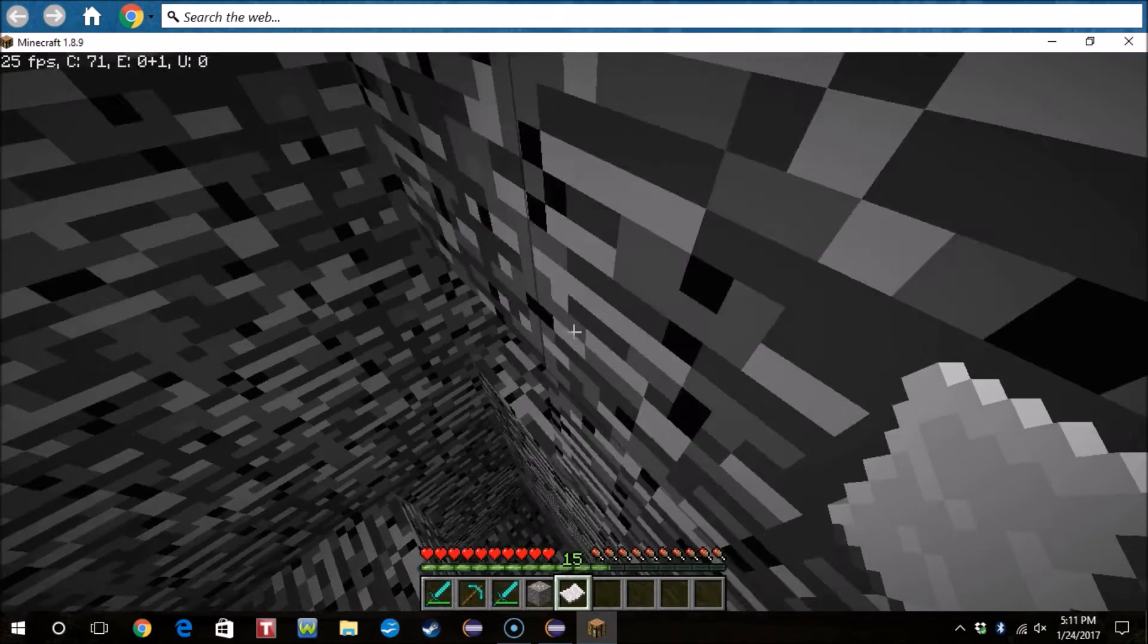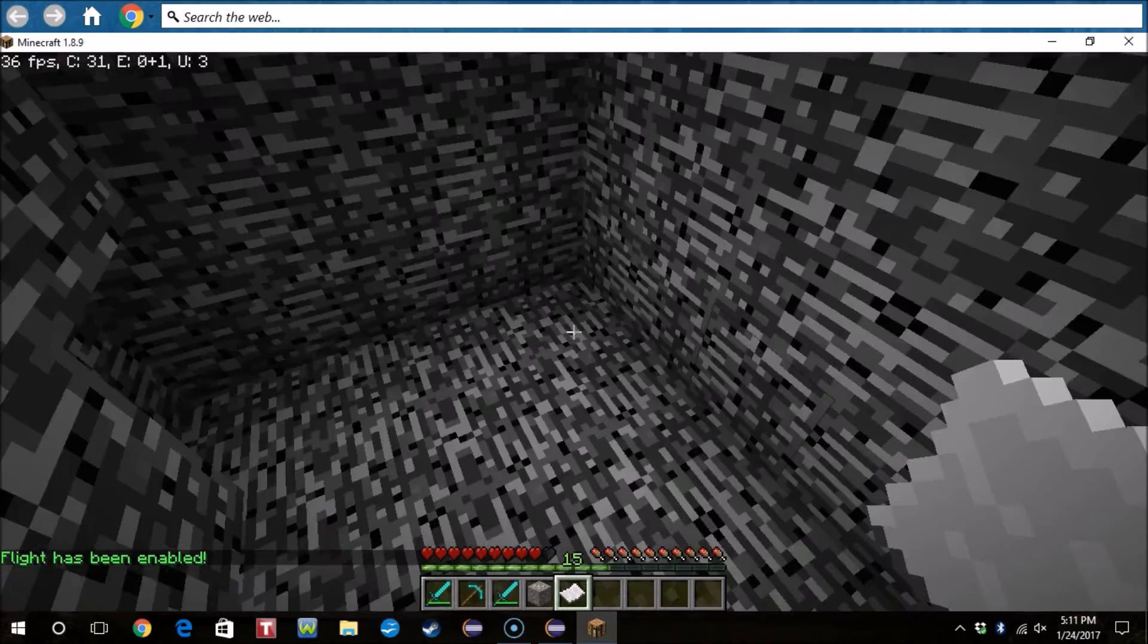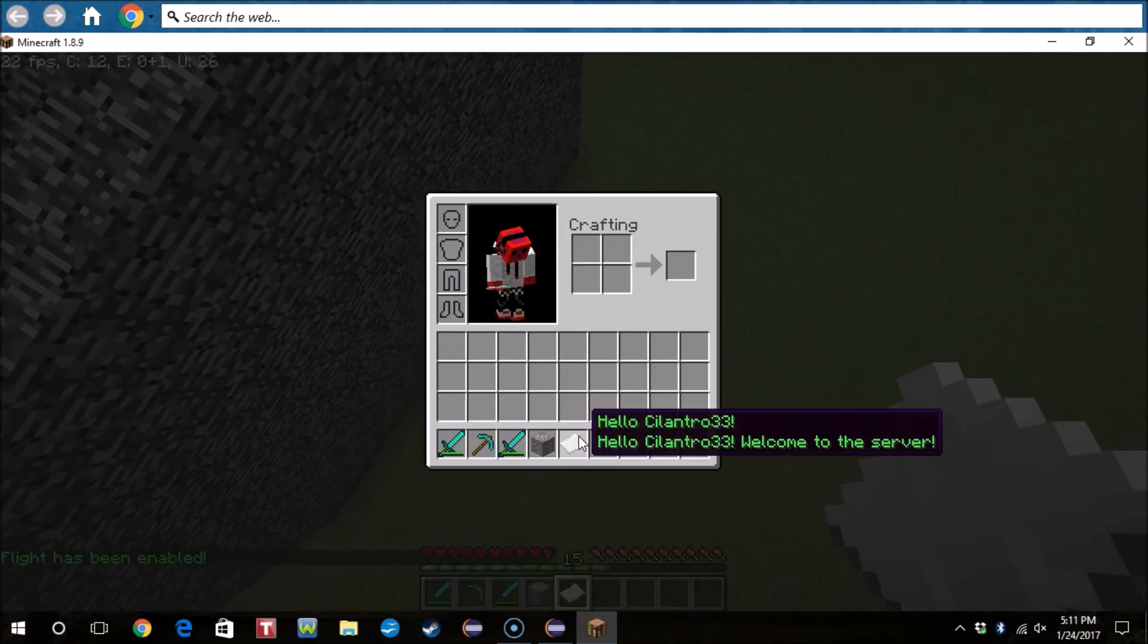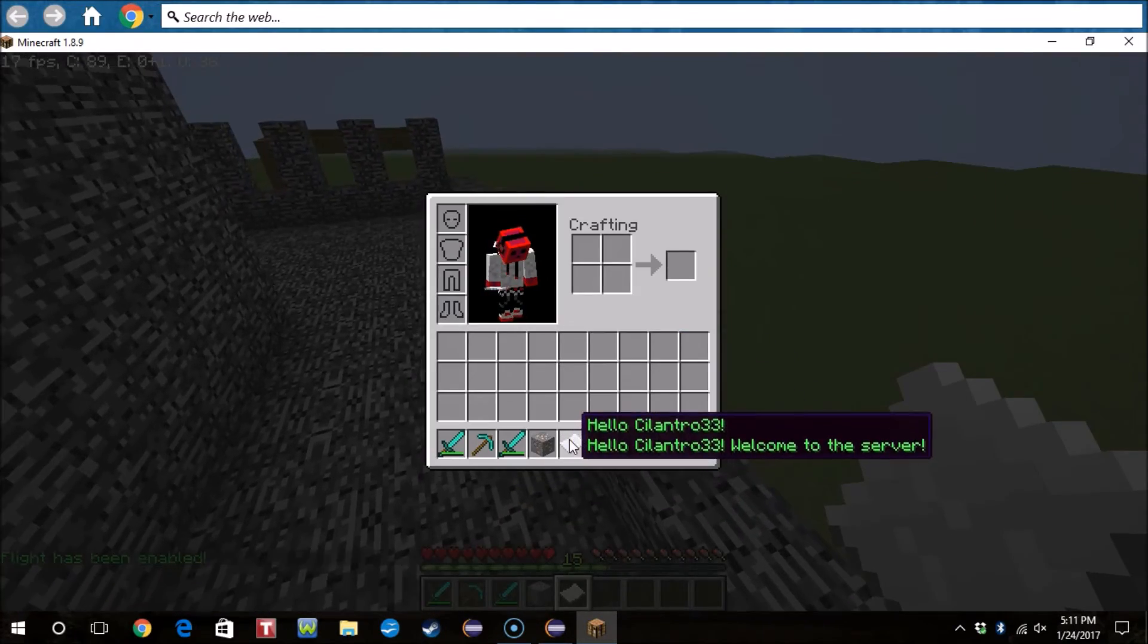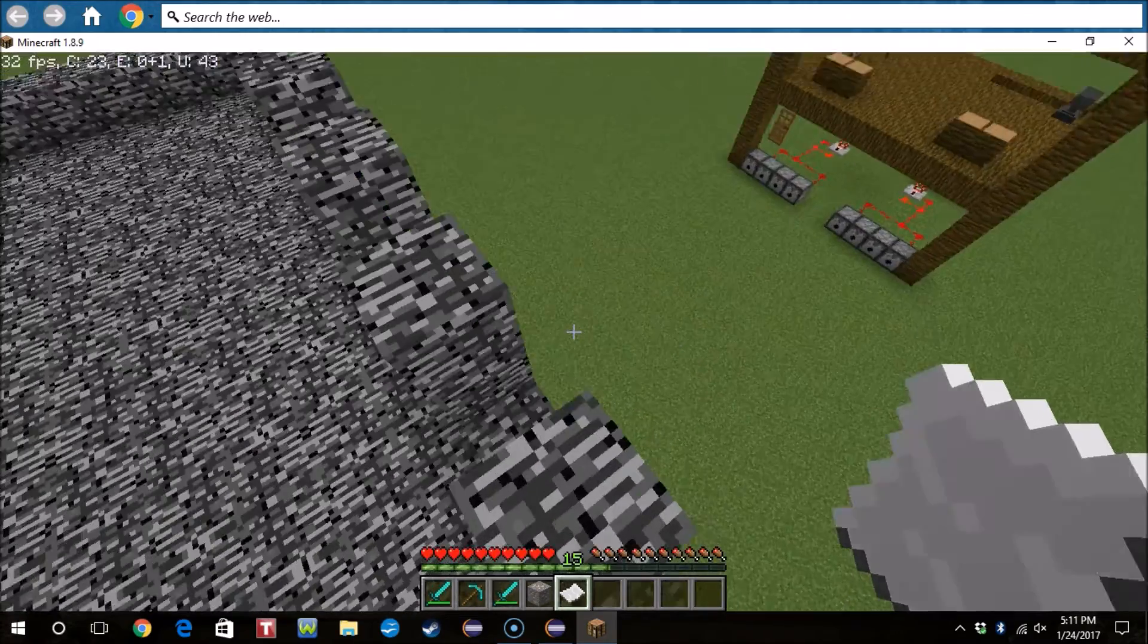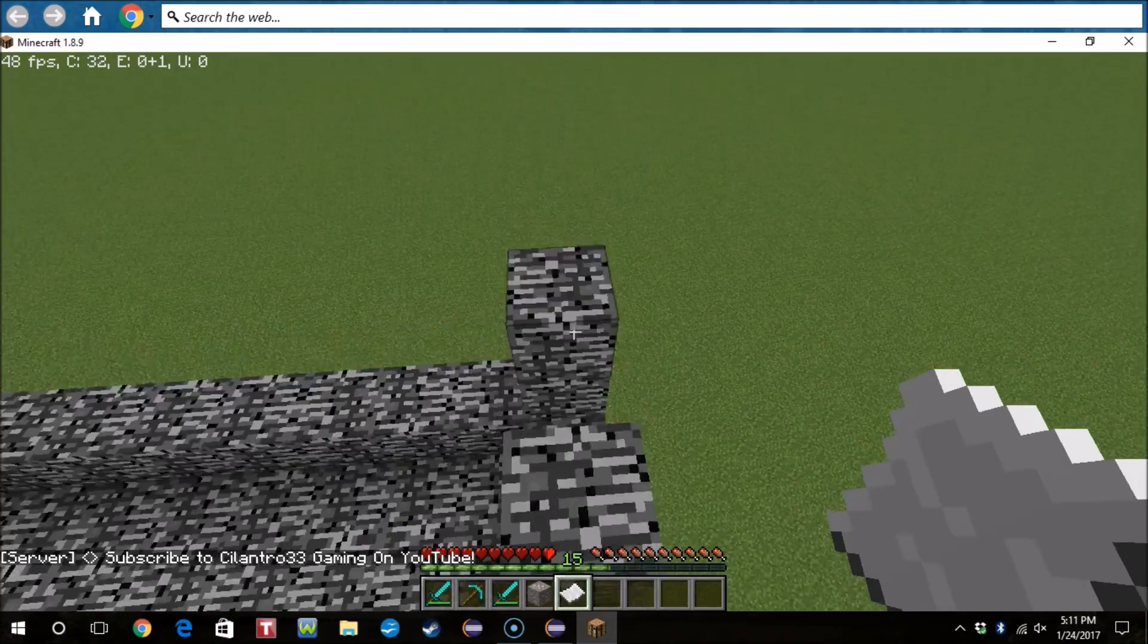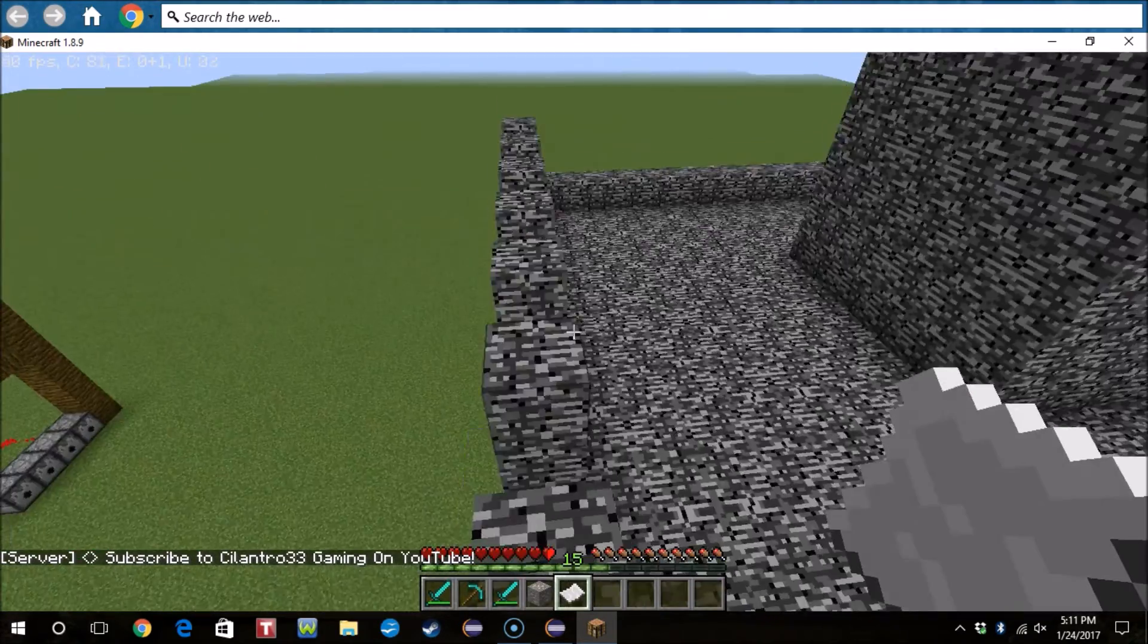So there we go, hello Launcher33, hello Launcher33, welcome to the server, and that's what we put in there. So yeah, there we go guys, that's how you make these, or how you add items to player inventories.